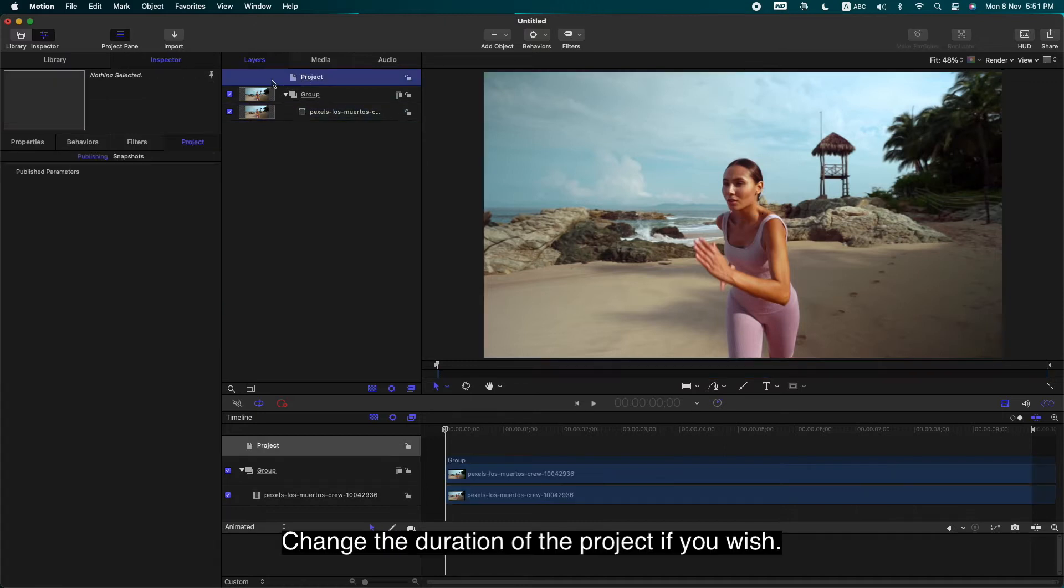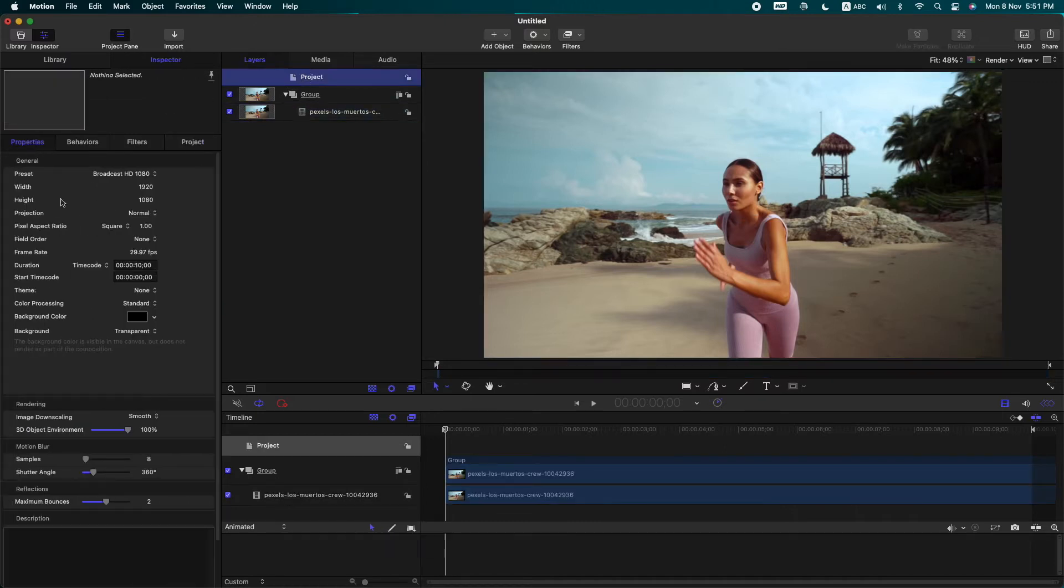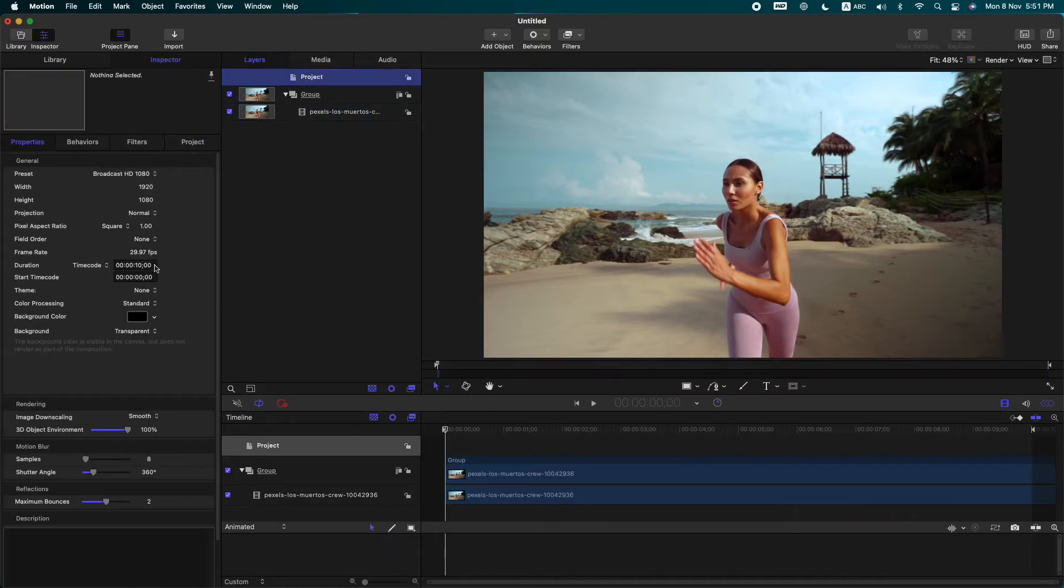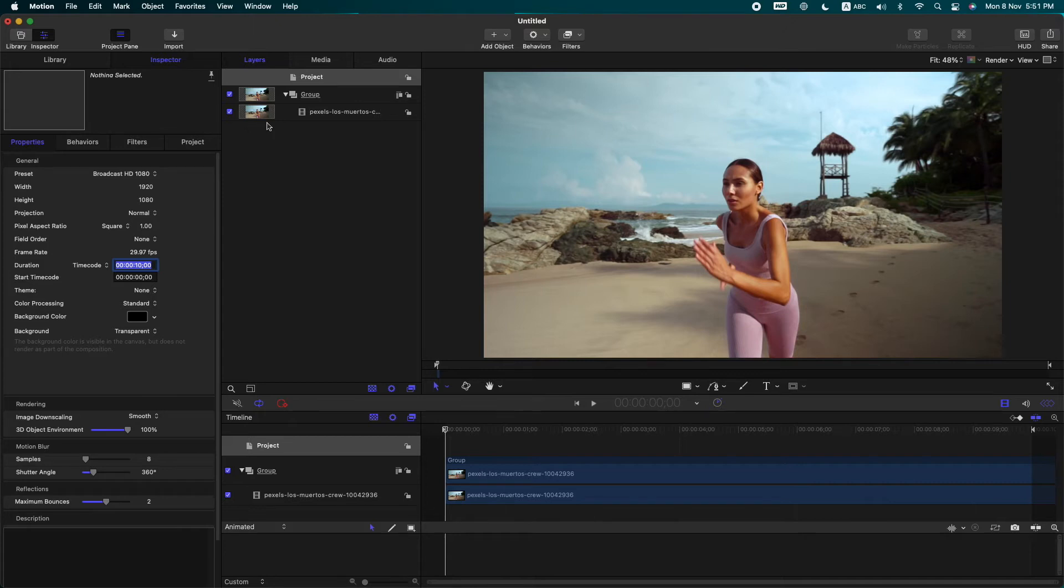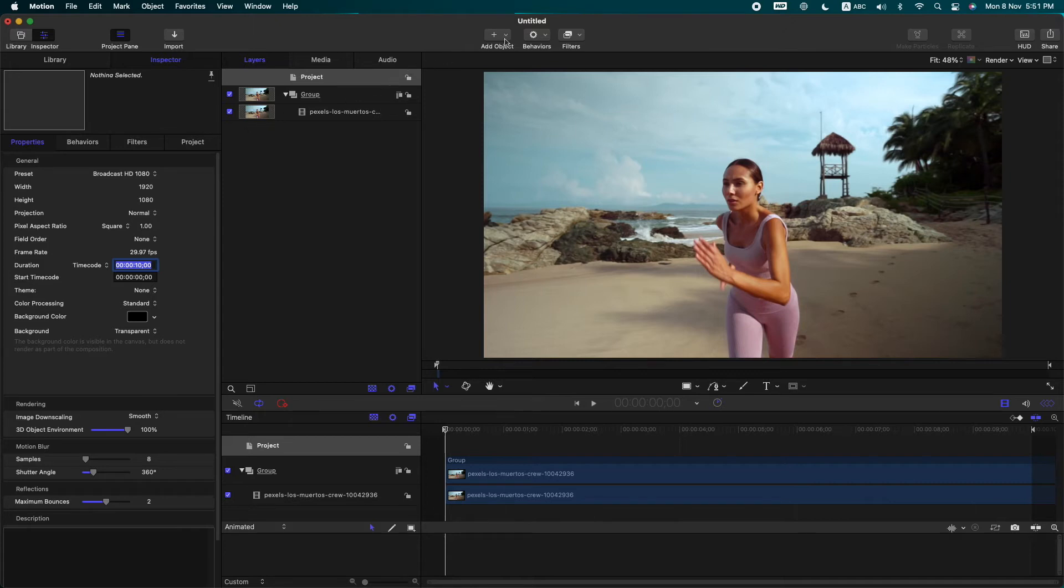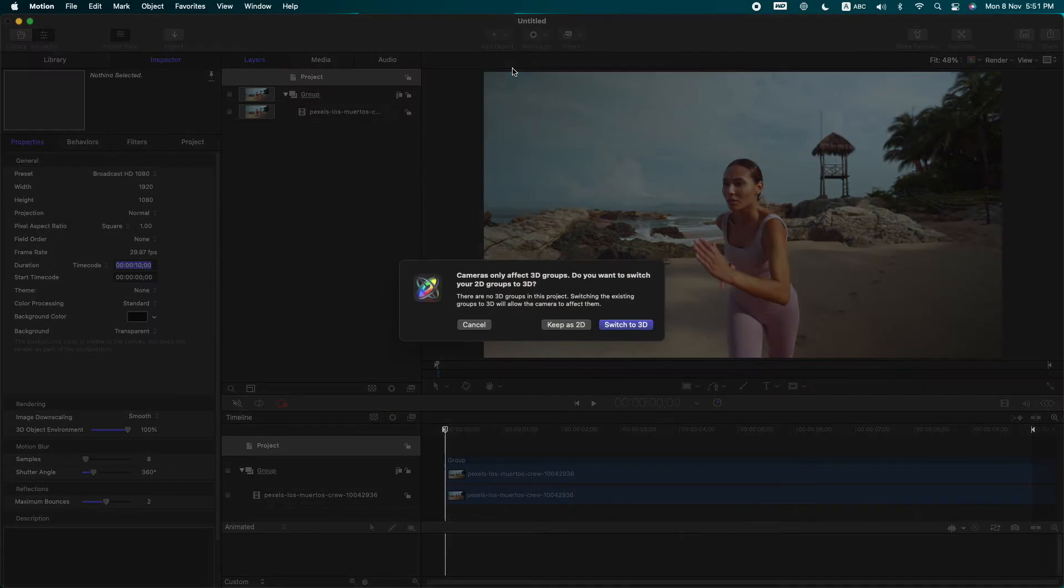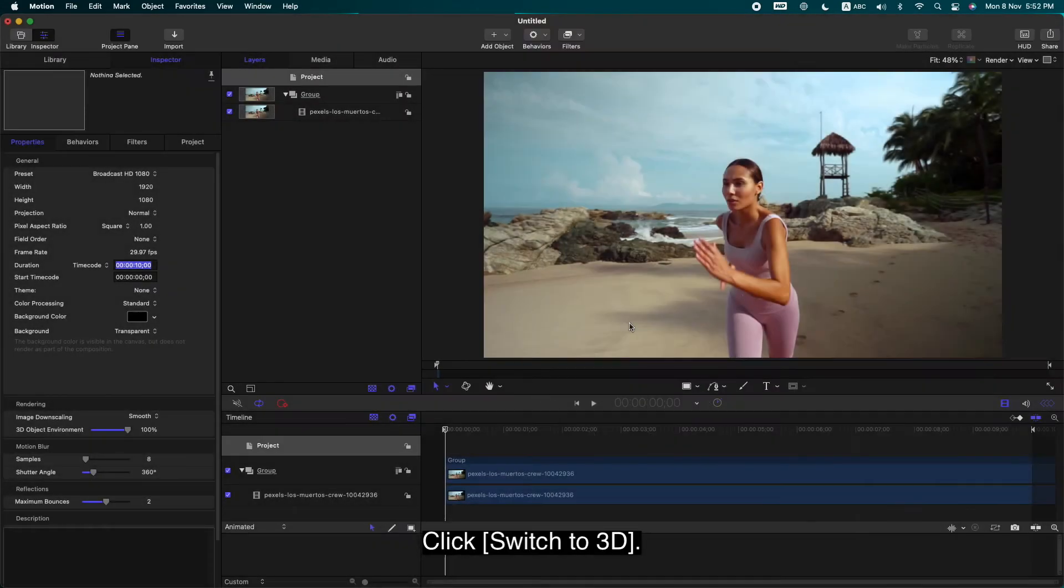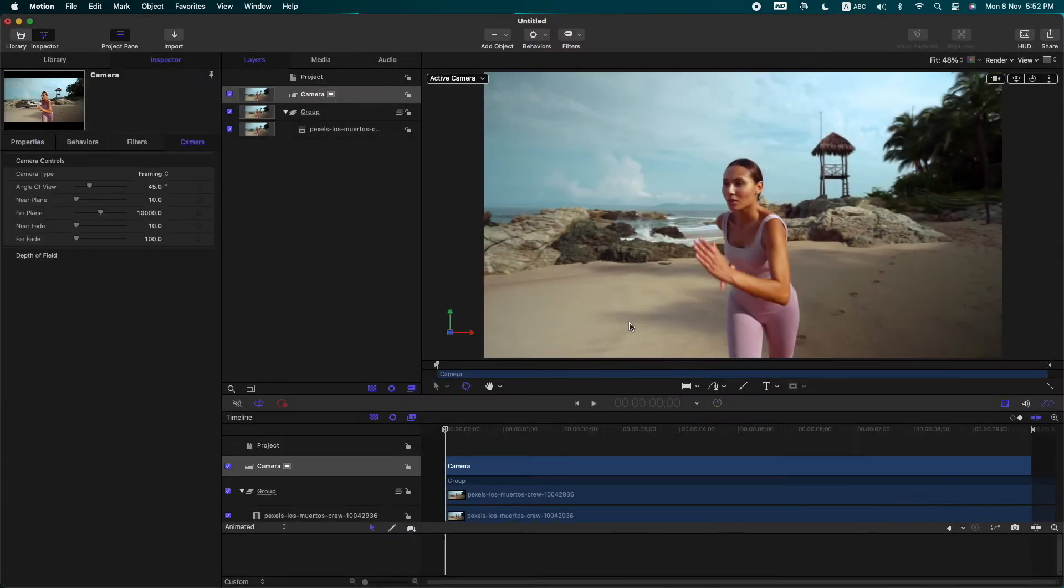Change the duration of the project if you wish. Select Add Object, Camera, then click Switch to 3D.